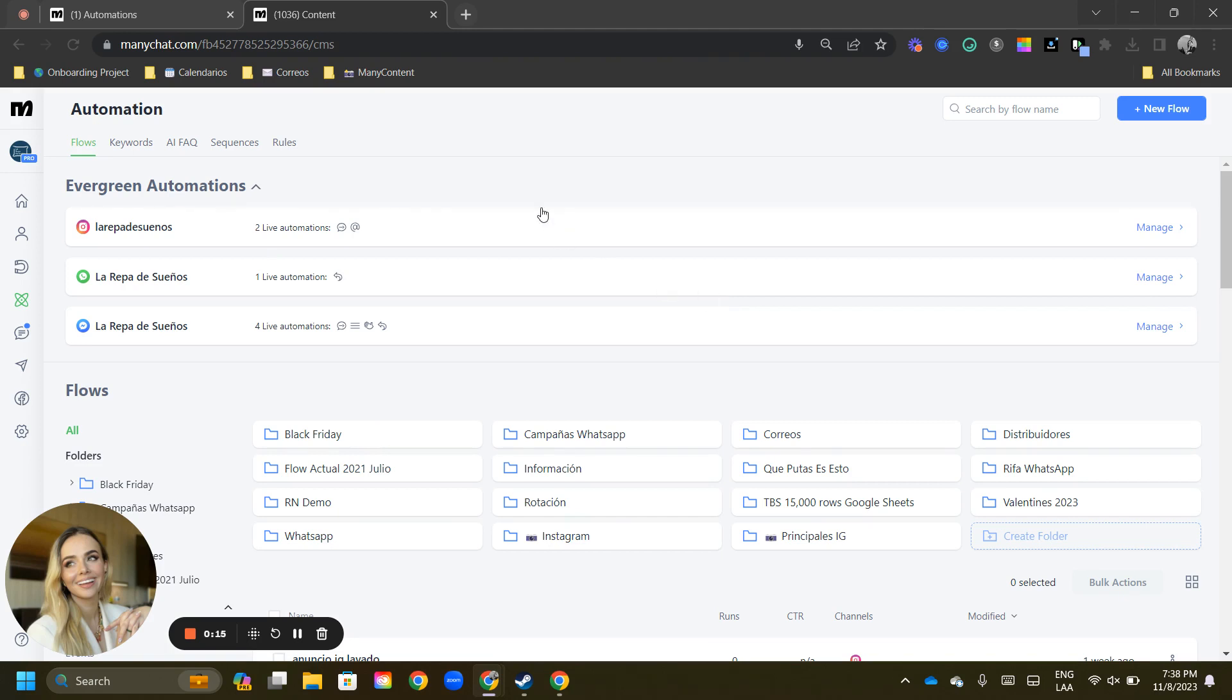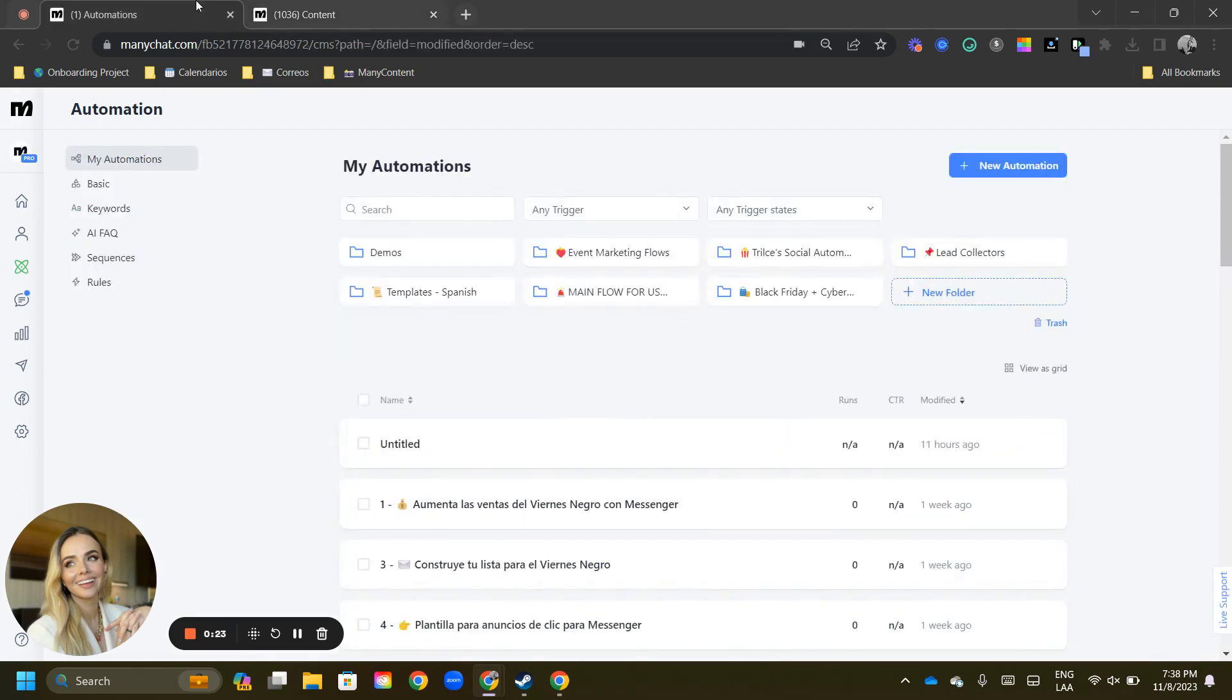the Manychat team has been working tirelessly alongside seven experts of the educator group to create this beautiful, gorgeous, simplified version of the automation tab.